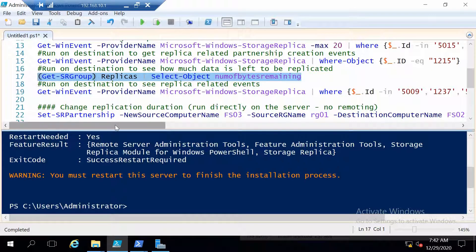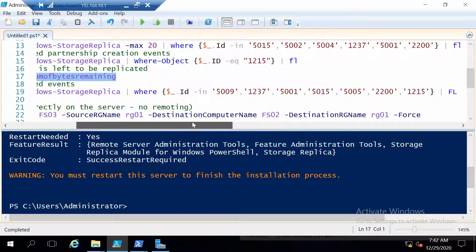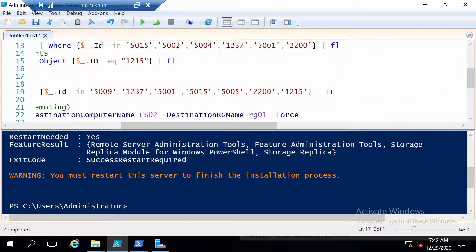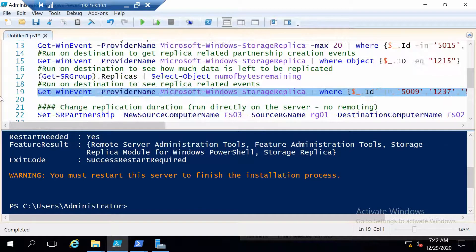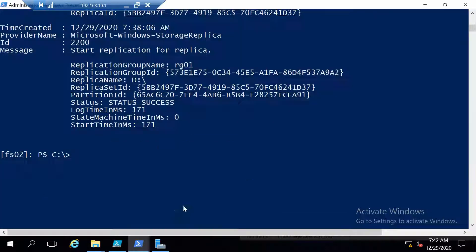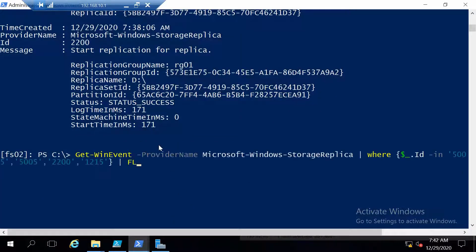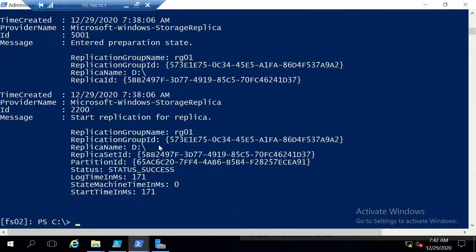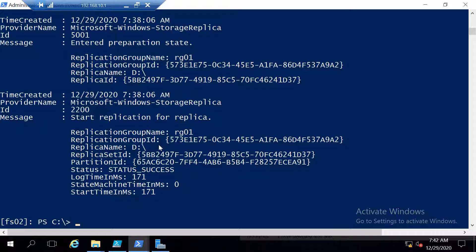And there are also a couple of more events that you can get from the destination host to be able to know the status of your replica on that site.